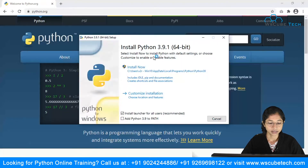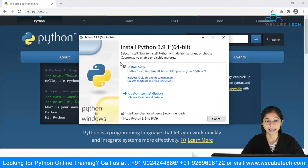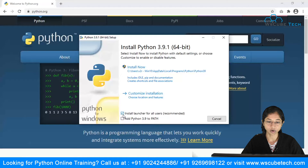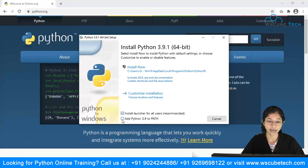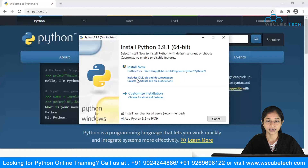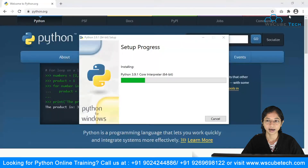Double-click the downloaded file and you'll see the Python installer. It says 'Install Python 3.9.1 for 64-bit.' You can see a checkbox here — make sure to check 'Add Python to PATH' to add Python to your environment variables. Then click 'Install Now.'